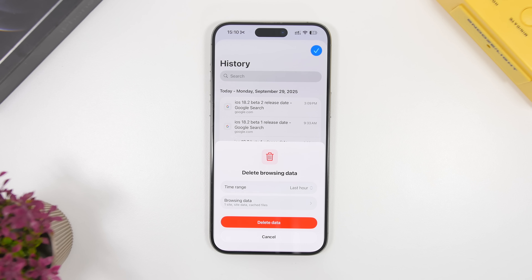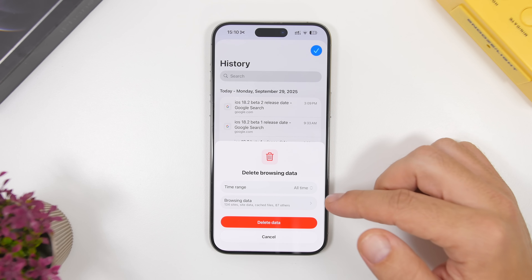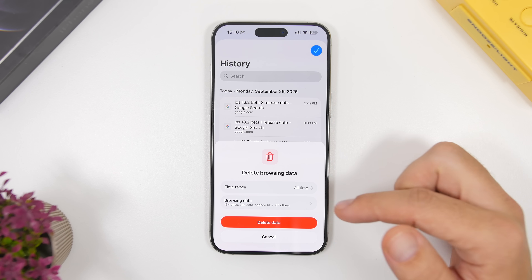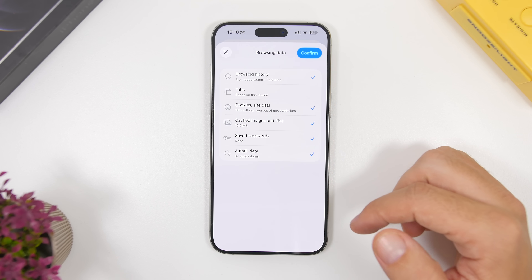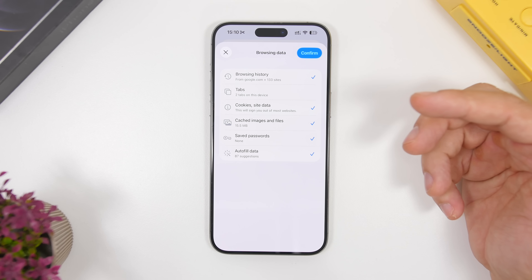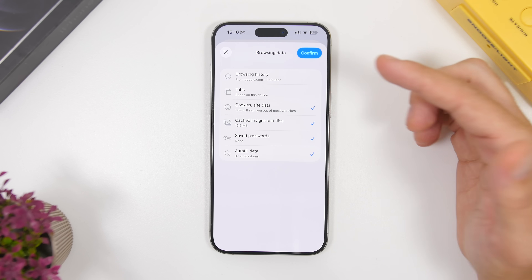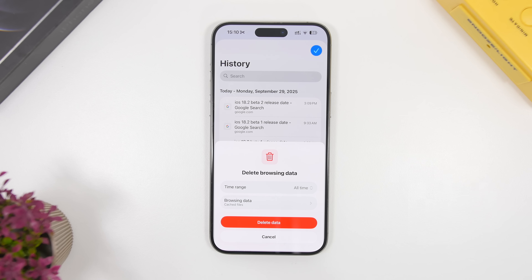The same can be done for third-party browsers as well. In this case I have Chrome, which I use quite a lot. Go to the History section, pick a time range, and it will show you how much data you have on your device — 134 sites, site data, cached files, and more. Tap to view the details of how much is saved. From here you can tap Confirm to clear everything, or choose specifically what to clear. For example, you can remove just the cached files without deleting your browsing history at all.